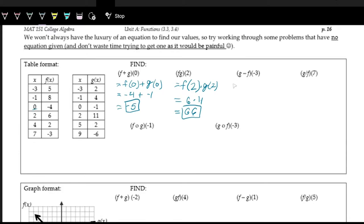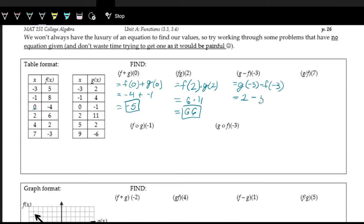Next, we're doing subtraction, and the input is negative 3. So this is g of negative 3 minus f of negative 3. Looking at the table, g of negative 3 is 2, minus f of negative 3, which looking at the table is 5. So we're doing 2 minus 5, which is negative 3.